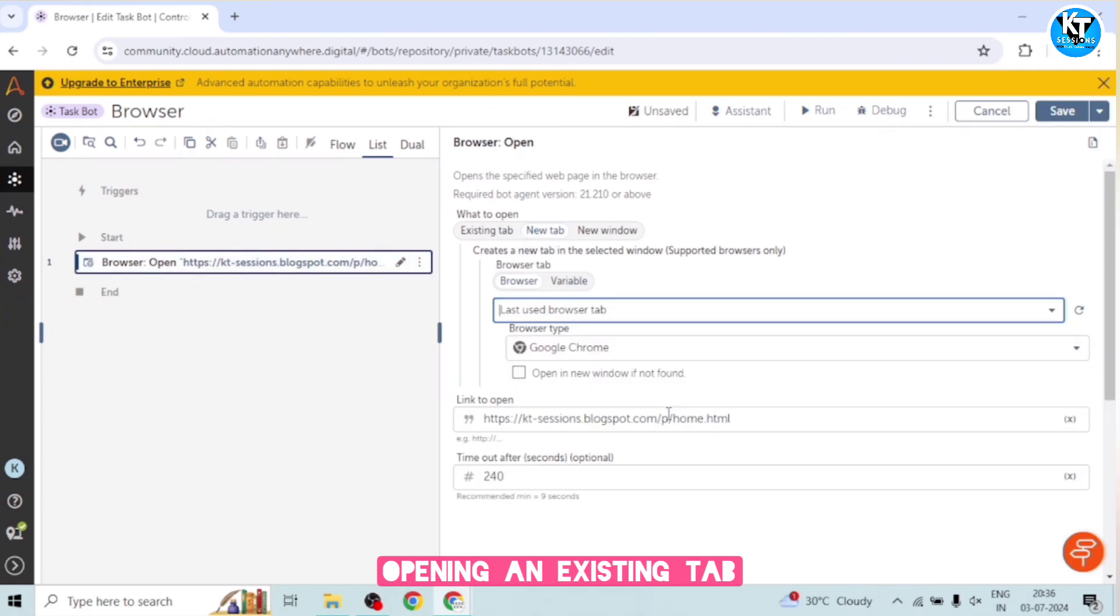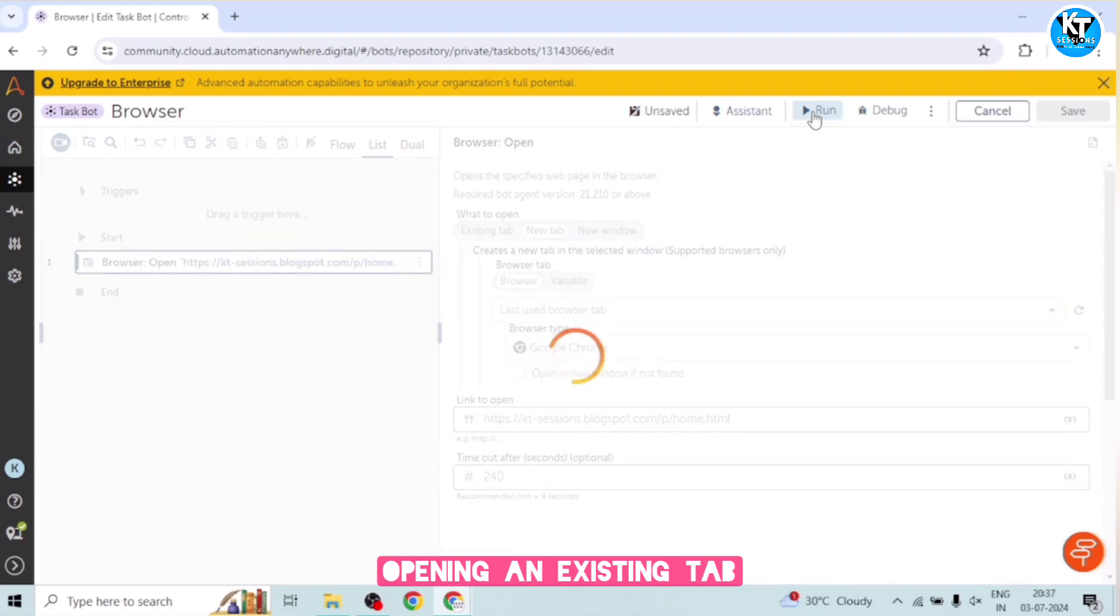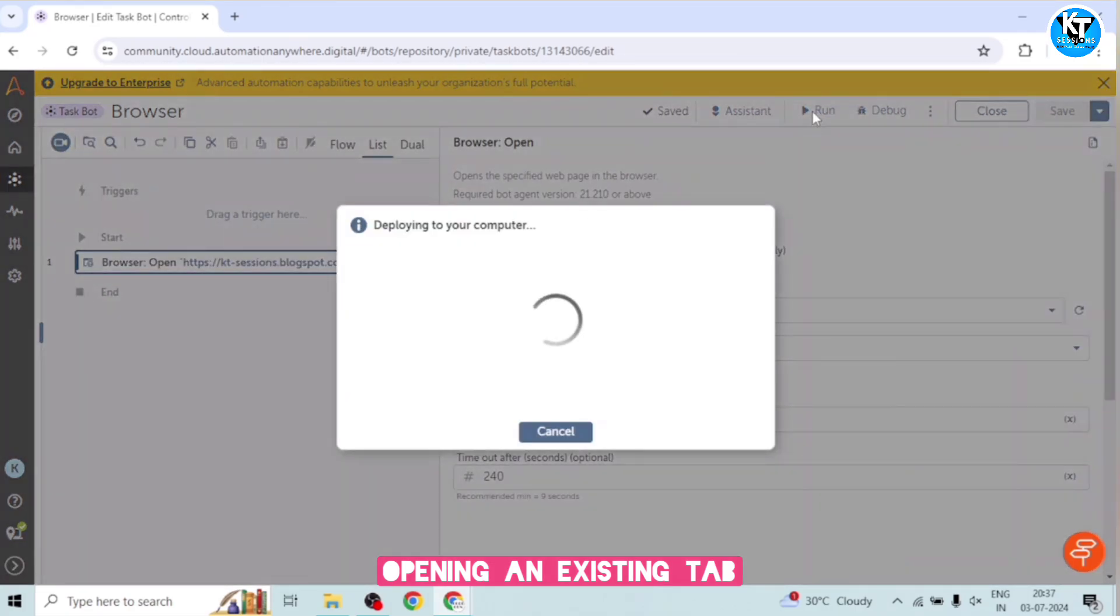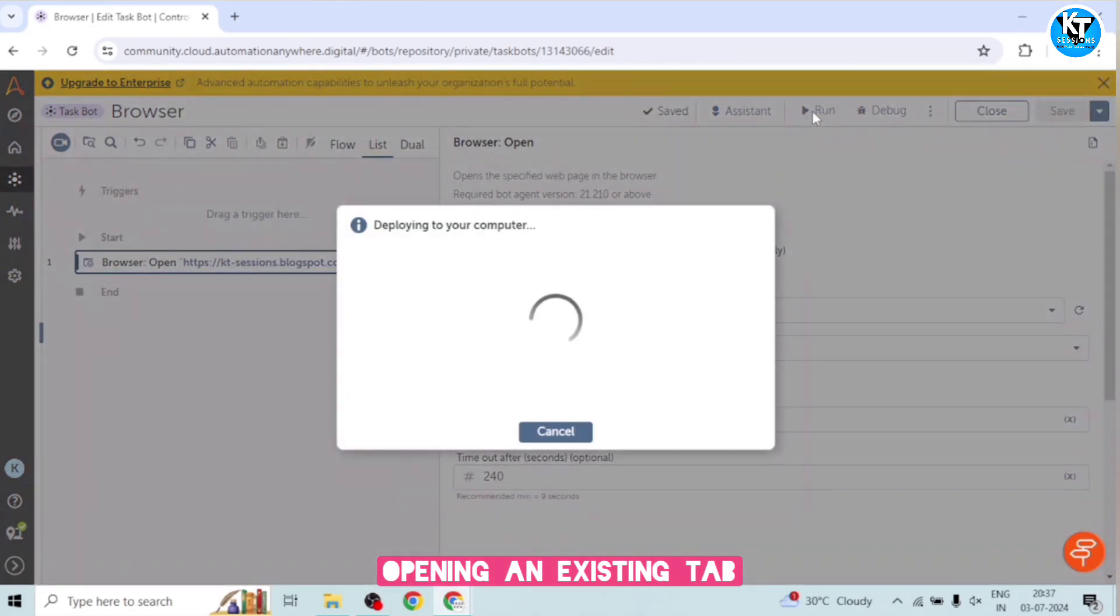Okay, so for example, I want to open the last used browser tab. So I will save and I will run this. So it will open the tab which I used recently or the last used tab.